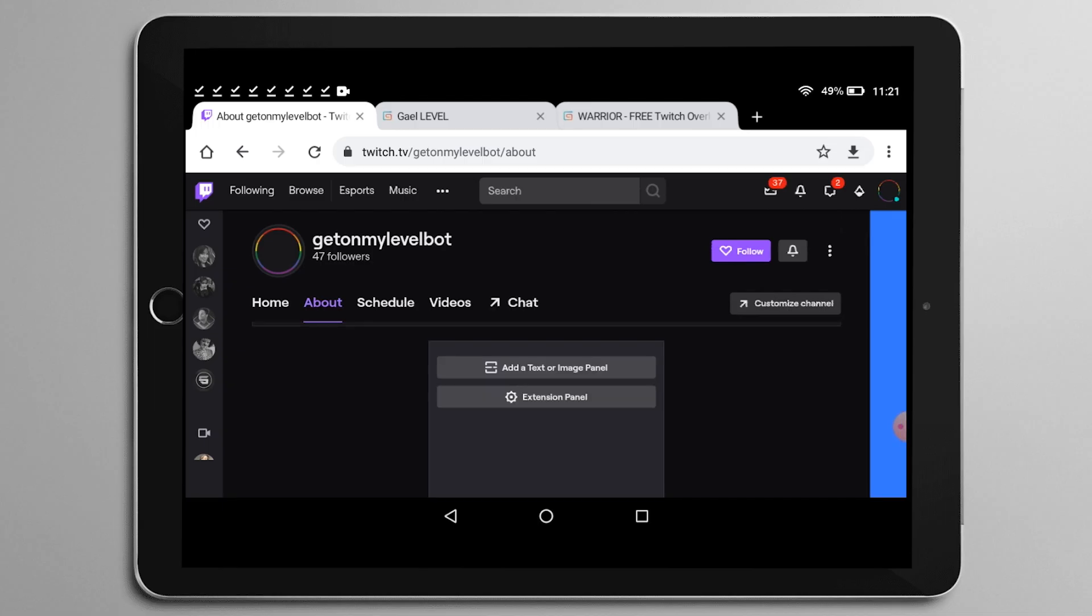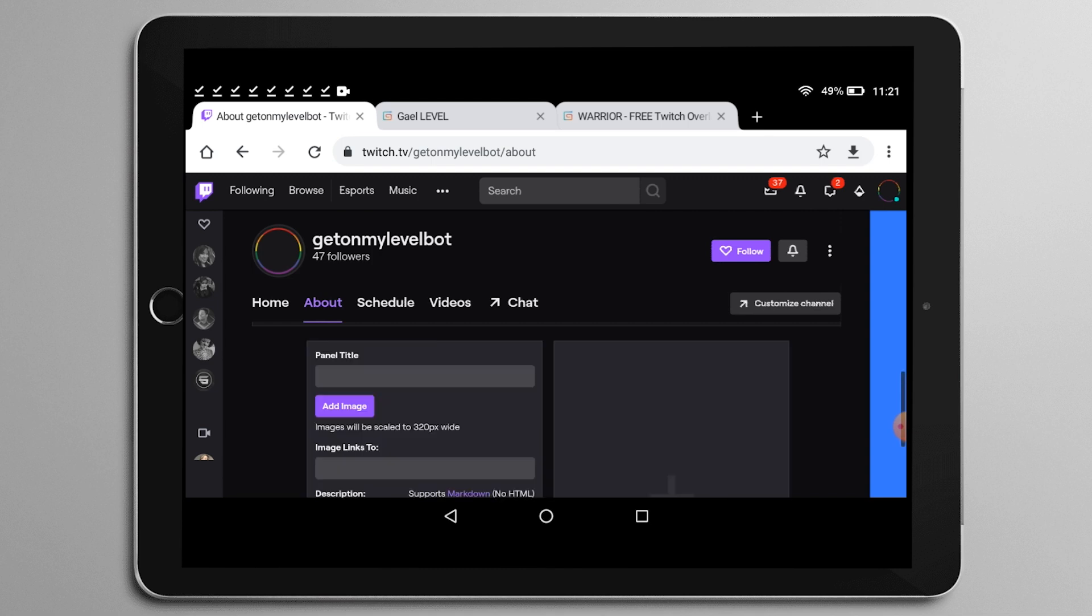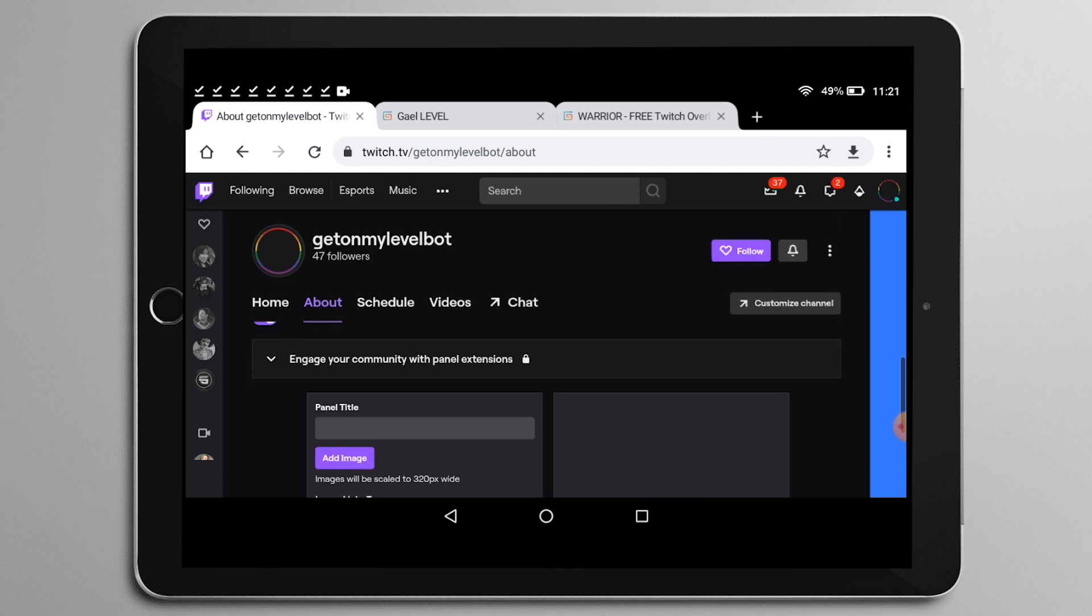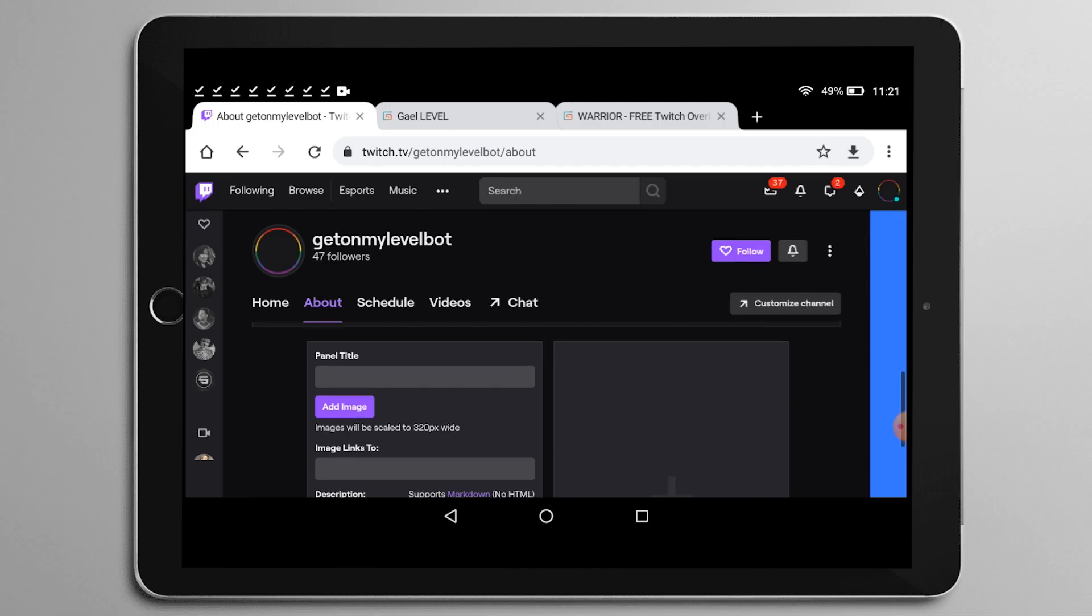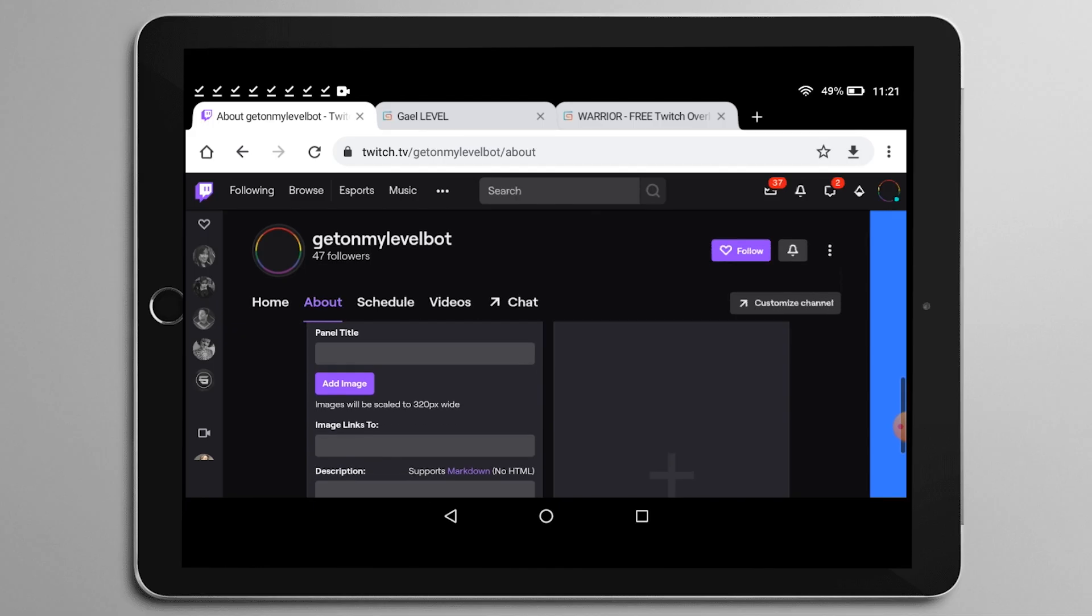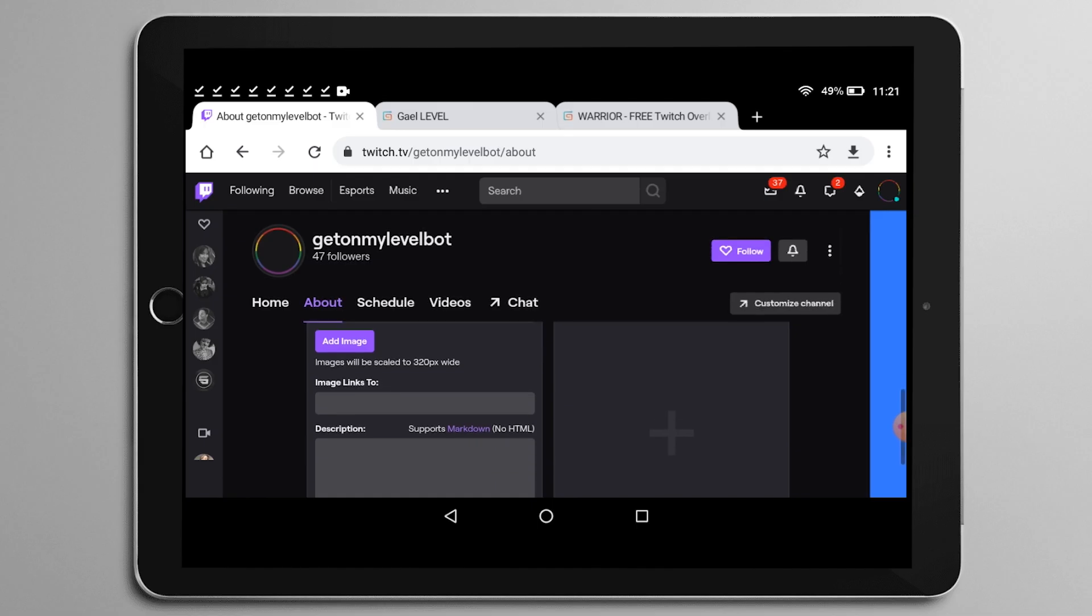And then I will be left with one fake panel with a big plus. I'm going to click on it and then it's going to ask me if I want an image or text panel or an extension. Of course, we're going for image panel here. Now, as you can see top row, there's something that says panel title. You might be inclined on typing something in there. Do not type anything because the image that we're going to upload already says what it is.